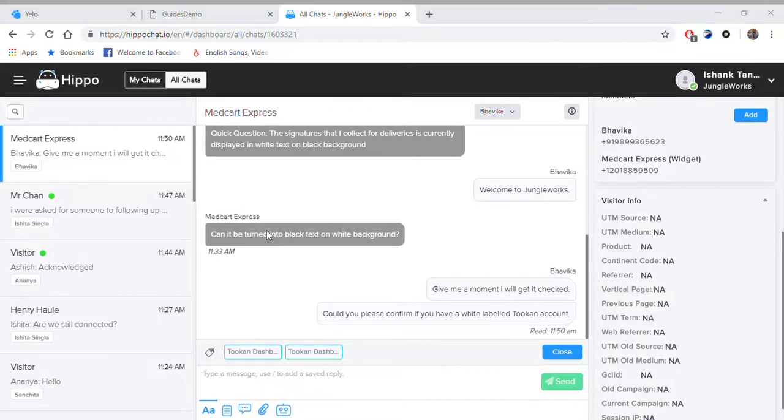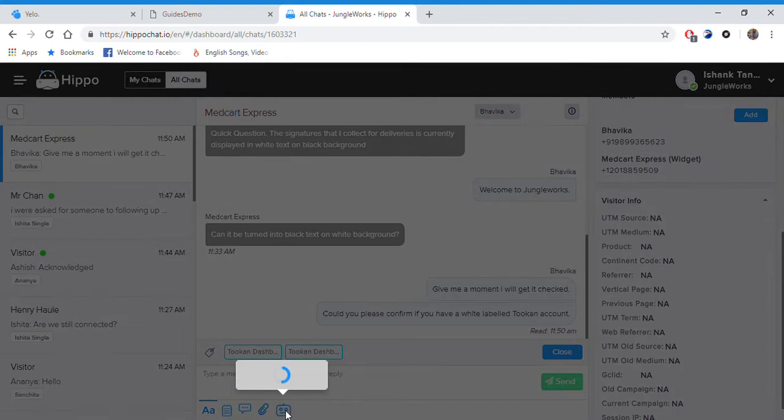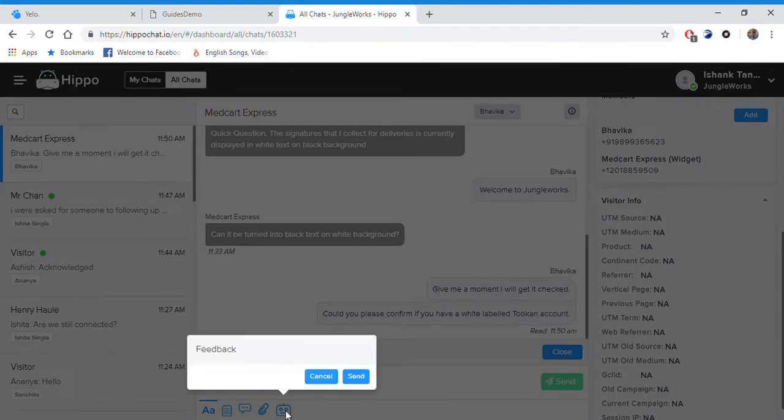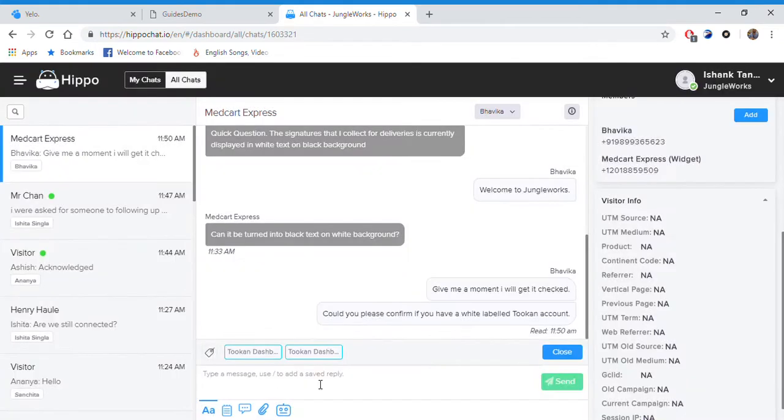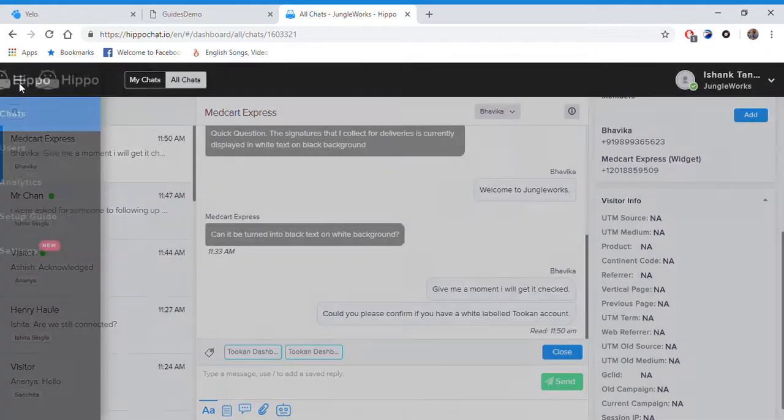Then we have this attachment icon from where you can attach a video, picture, or audio. Then we have a bot. It asks for feedback, or maybe you can set it according to your needs where you can ask for customer's info.